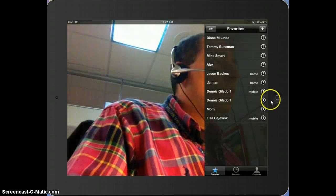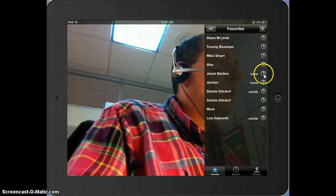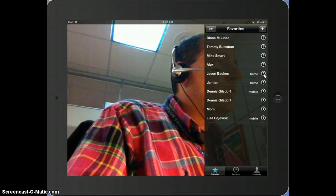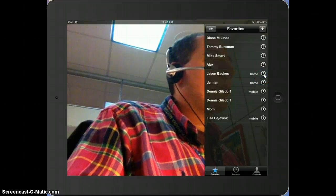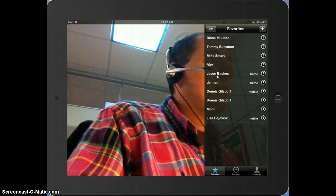Once you're in FaceTime, you can go to who you want to contact, and we're going to contact me. So I'm going to say Jason.